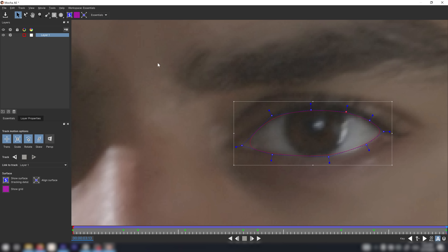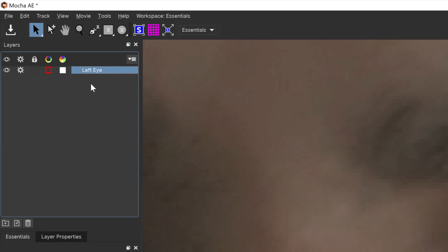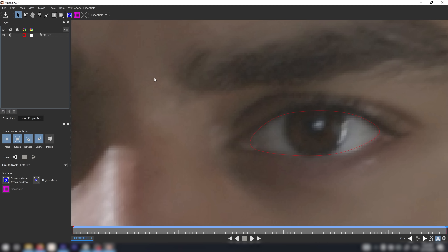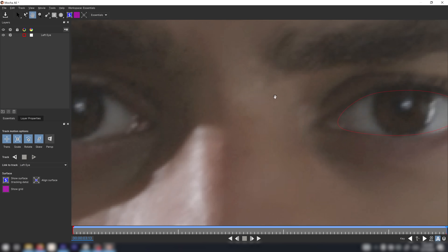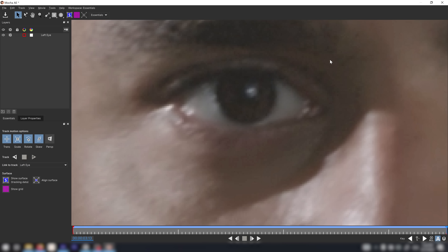This is going to be my left eye, so I'm going to double-click on this layer and rename it to 'left eye'. If you want to repeat the process for the other eye, you can redo the entire process: select your X-spline tool, move over to the other eye, and start over from the first frame. But I'm just going to concentrate on one eye for this tutorial.